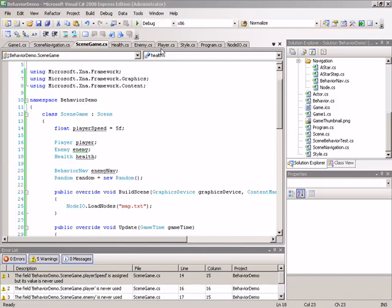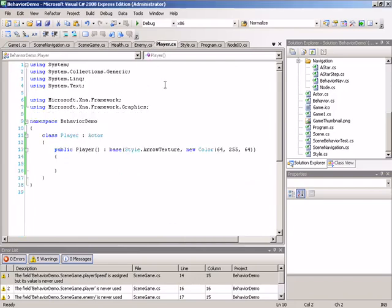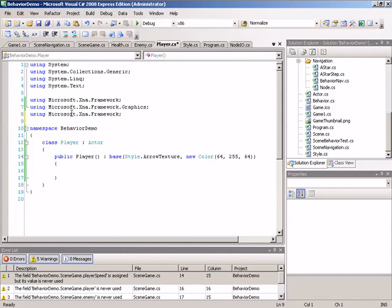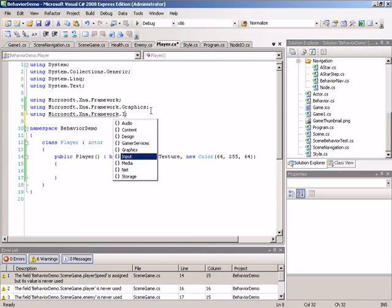So to begin, we're going to jump into the player class, and we are going to begin first by adding a using statement. We do need to gain access to the types in the input namespace, so we will add in a new using directive for framework.input.